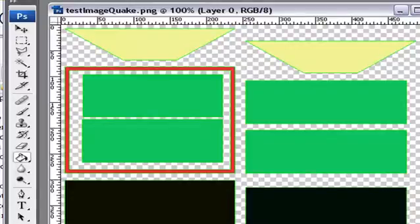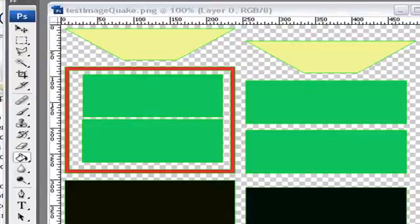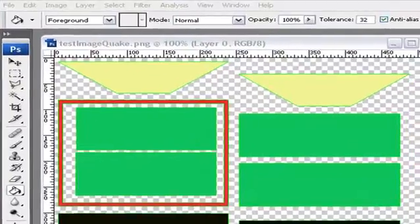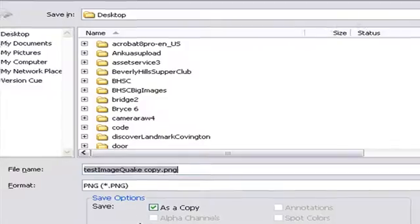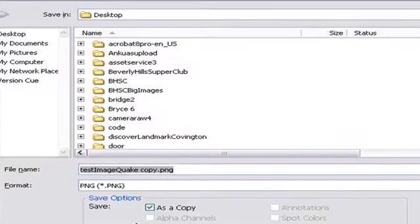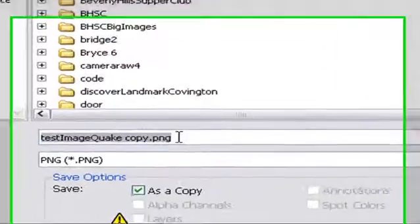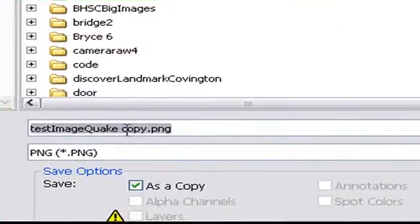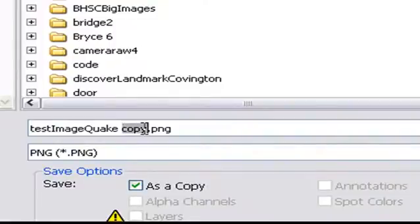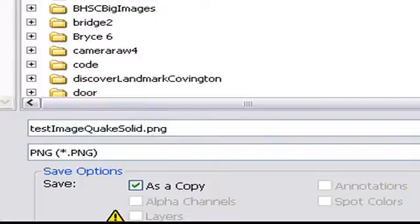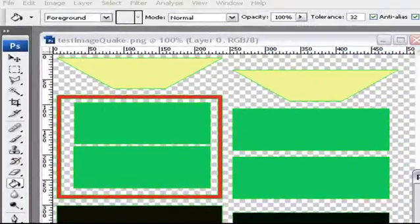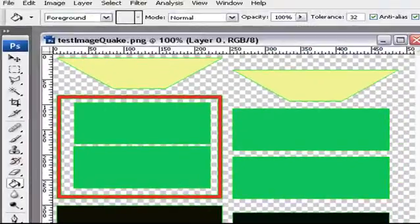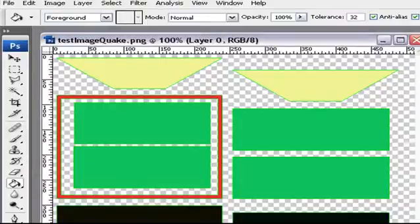I think we're good there. We're going to go ahead and save this and bring this into 3ds Max. Just go up to Photoshop and go save. Once again, we'll save this as a PNG. I'm just going to put the name Solid next to this to let me know that this is indeed a solid color. And save. That's pretty much the process. Now let's bring this into 3ds Max.